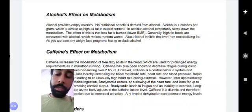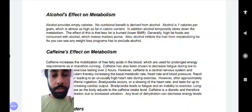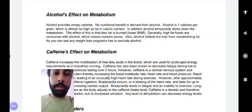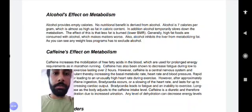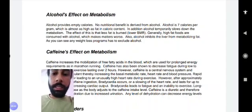To recap: one gram of fat produces around 9 calories of energy, and one gram of alcohol produces around 7 calories. So it's almost the same — there's not so much difference here.